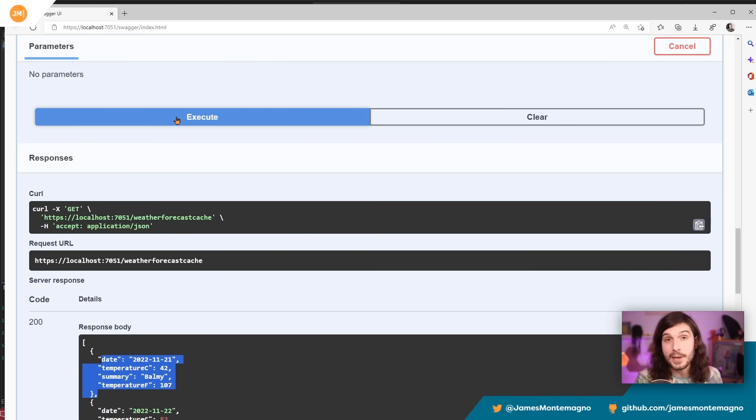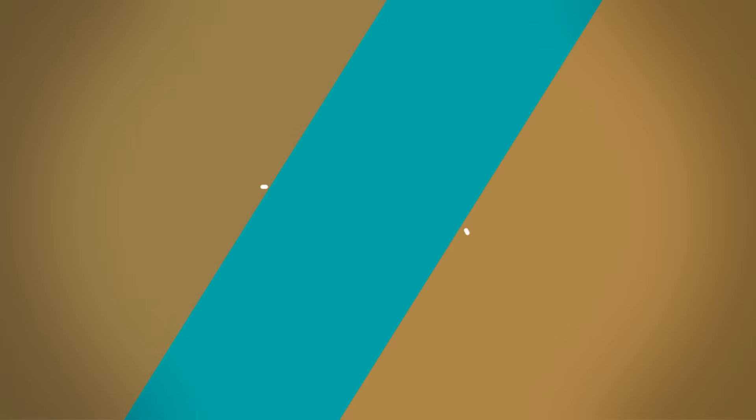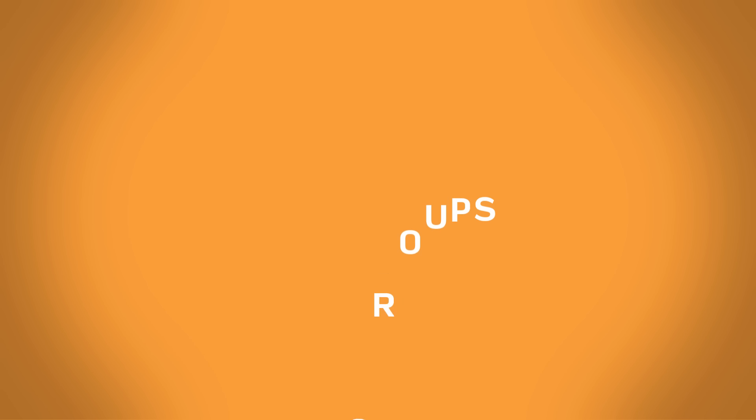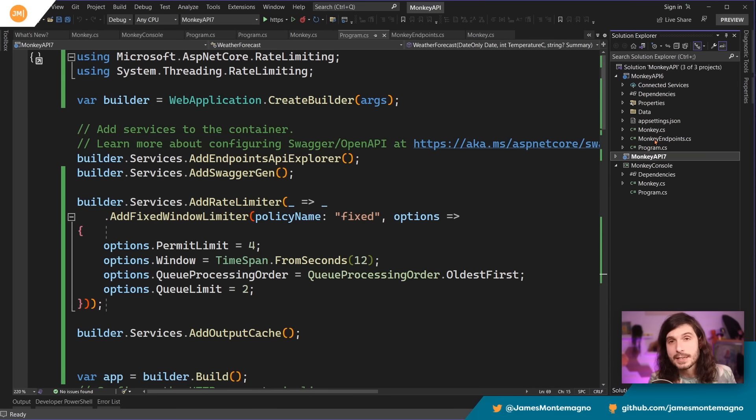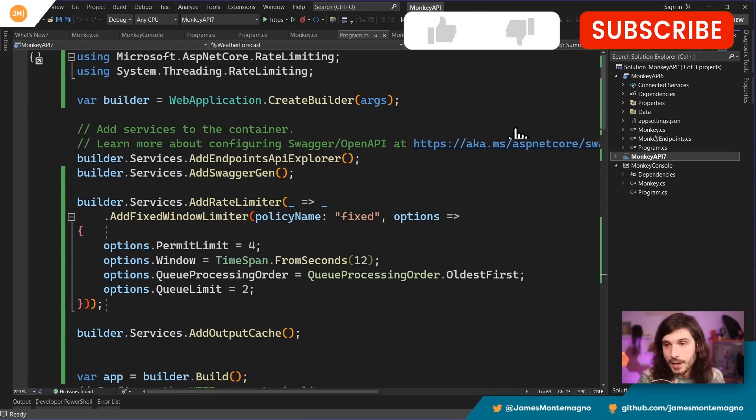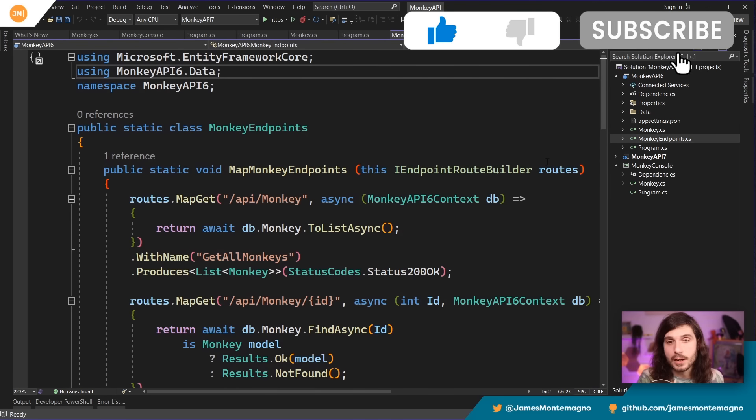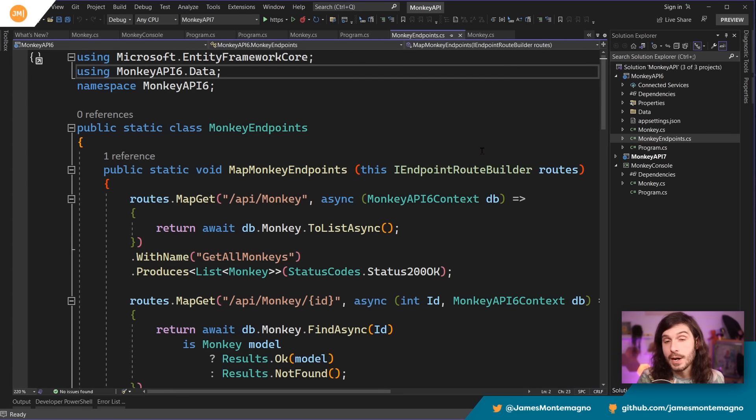All right. Speaking of APIs, another one of my favorite things is the optimizations to minimal APIs. All right. When it comes to building APIs, I love minimal APIs. I just think it's the way of building APIs.